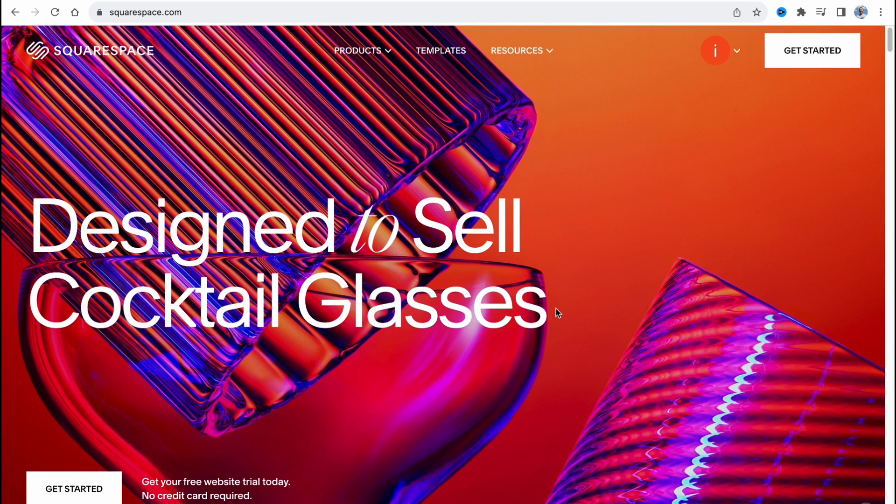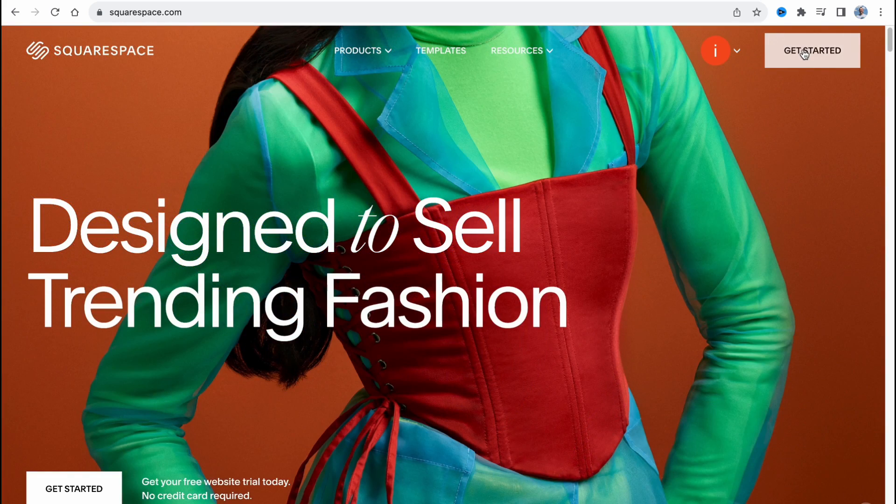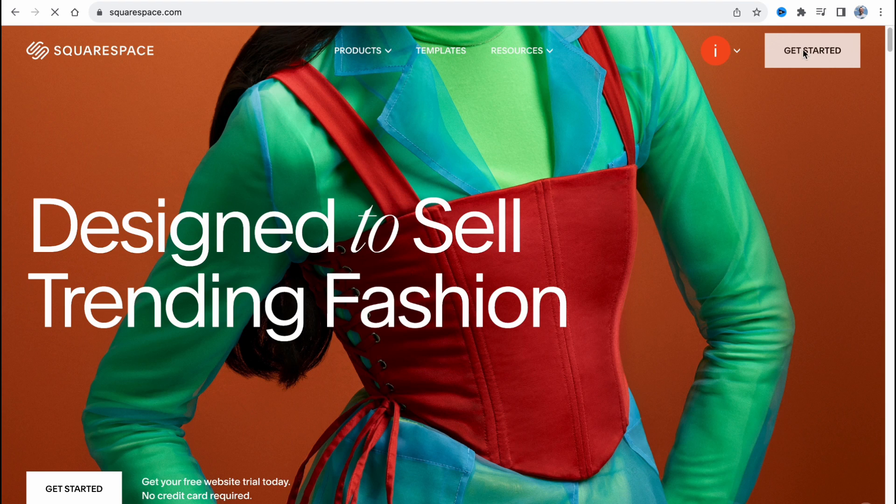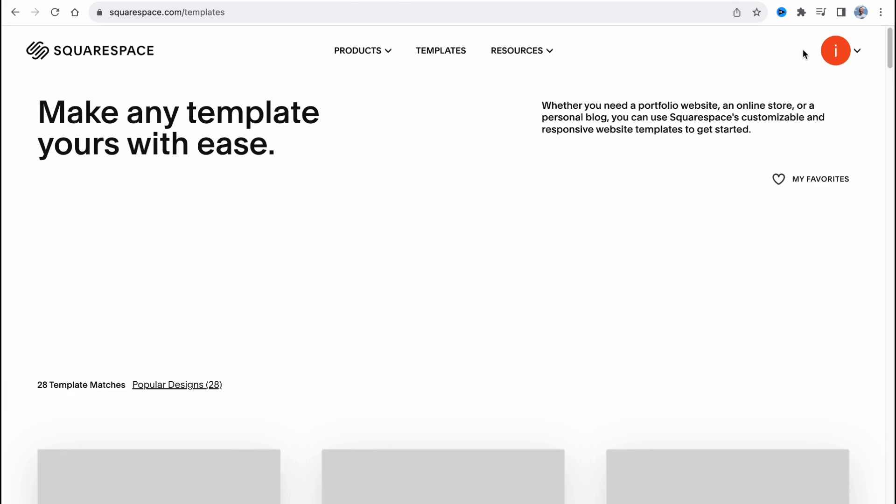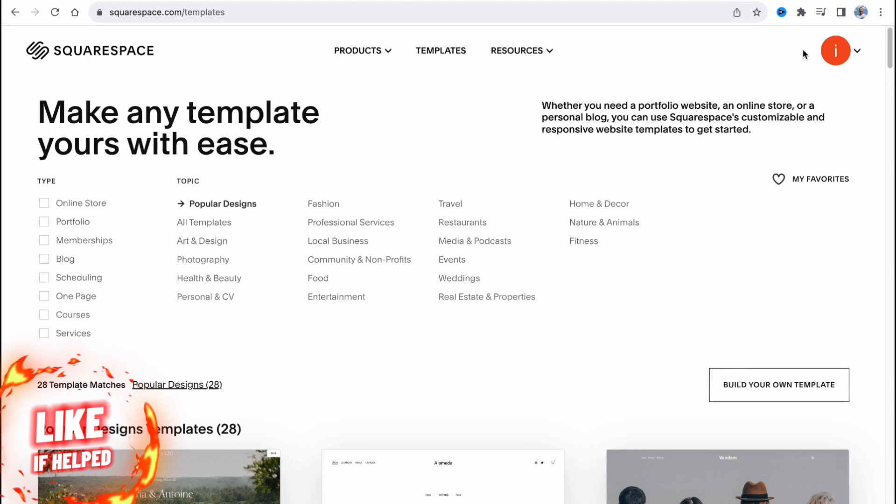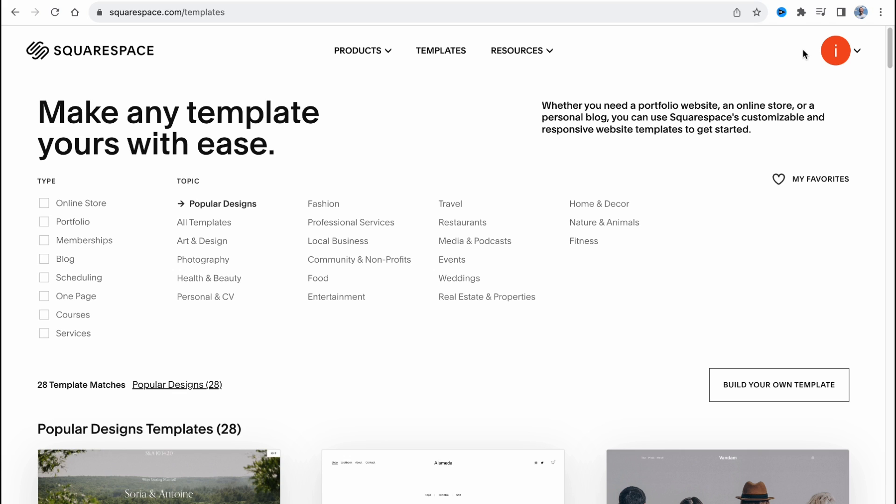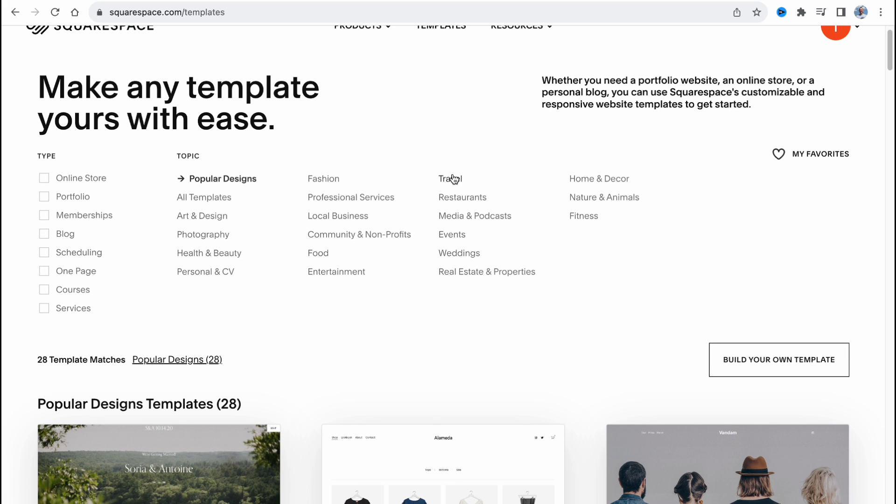Here we are on squarespace.com and we need to click on get started in the right top. If you're new to this platform, you'll have to create an account, but you can easily do it with your Gmail or create a separate account. We'll come to this page where now we need to choose the necessary template. You need to know that Squarespace provides us the opportunity to use templates. We can easily customize them.